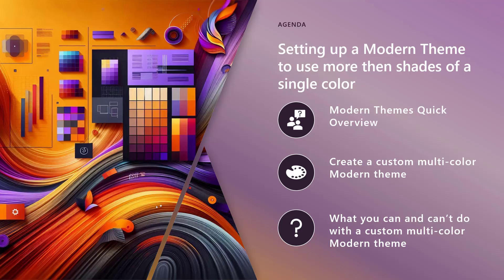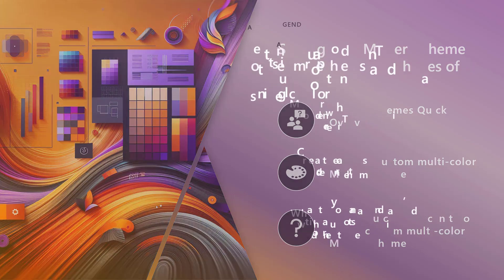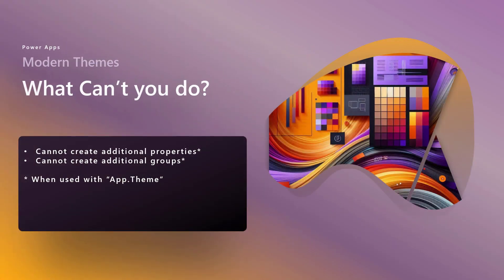Okay, so let's jump back into our slides. And let's jump over to what can't you do. Let's get that out of the way. You cannot create additional properties. So we had like darker 10 through 70. You can't create 80 or double zero or anything like that. You can't create additional groups. We had color, font, and name. You can't create additional groups.